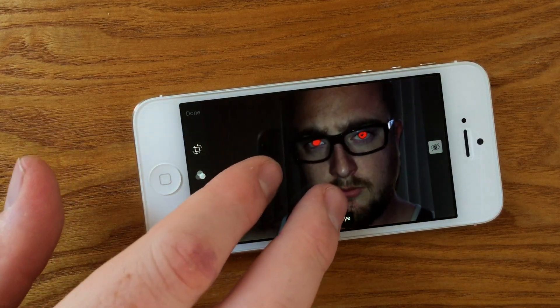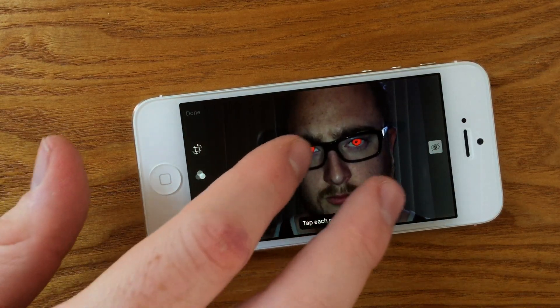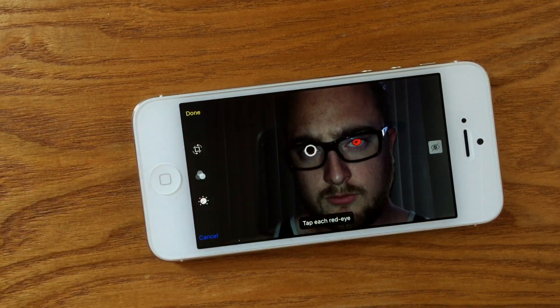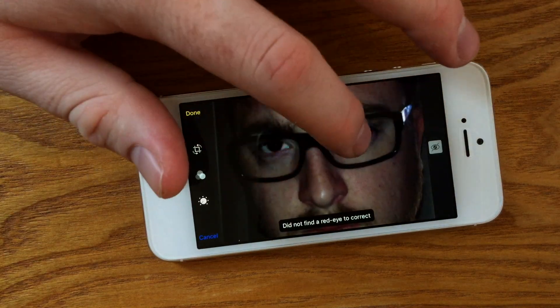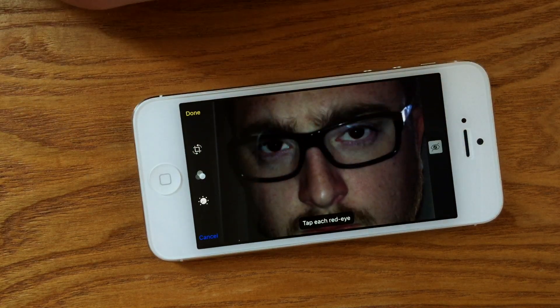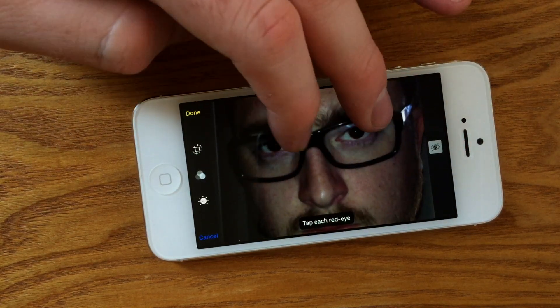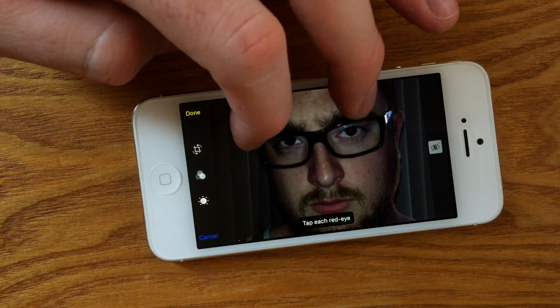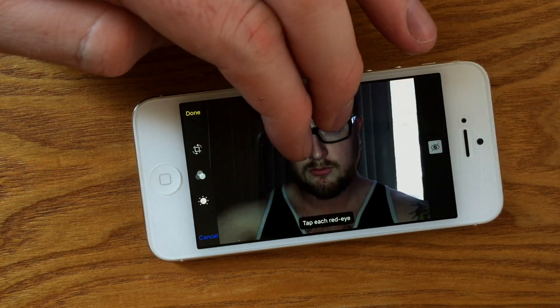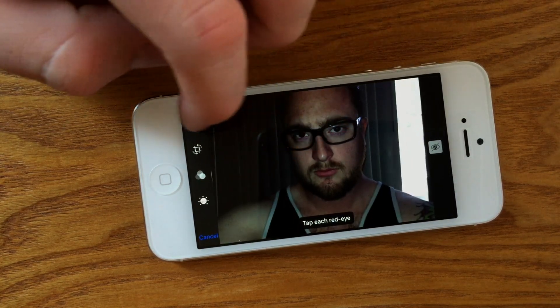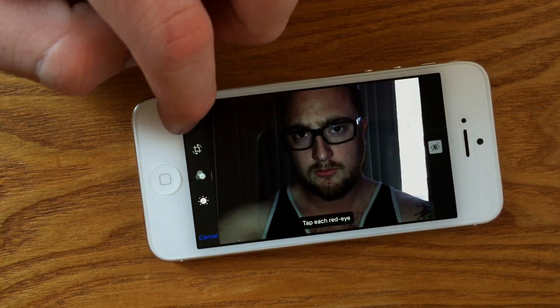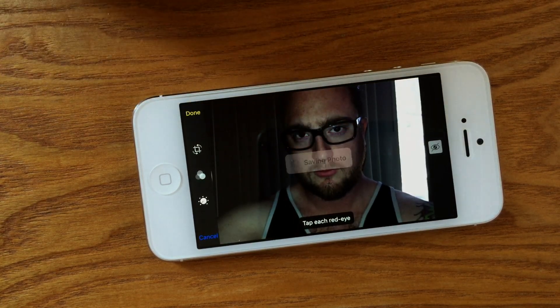Zooming in can definitely make this easier, especially if you're editing a group photo and especially if you have multiple subjects that have red eye. Tapping each eyeball will bring the color back down to a standard eye color, or at least darken it enough where it blends in properly with the subject's eyes.